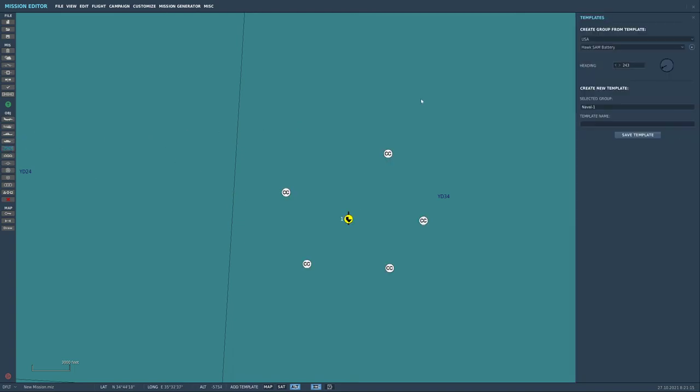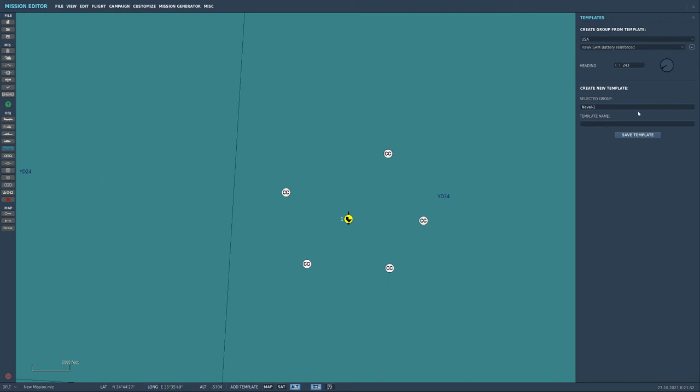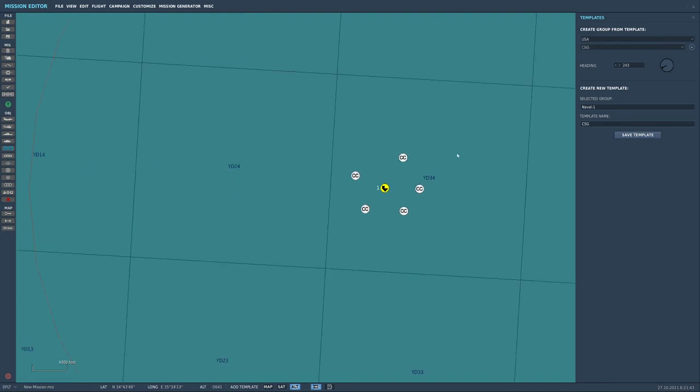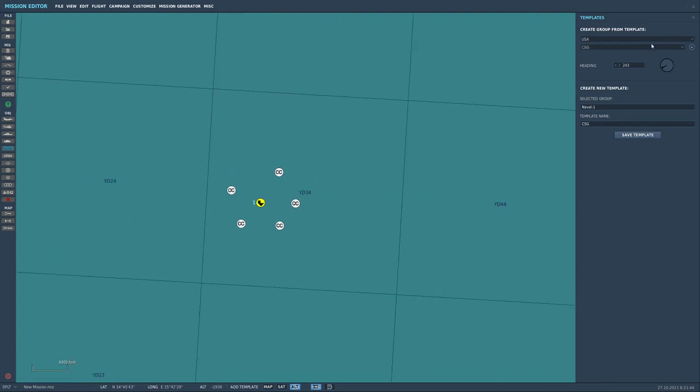Now what we're going to do is we're going to dip on over to templates over here and then you can see the selected group has the group name and then you just put in the template name for whatever it is. Let's not call it Brian but let's call it CSG just for carrier strike group, save template.